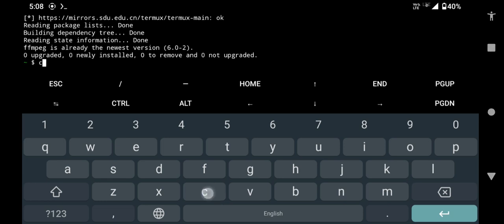Type cd /sdcard and press enter. This command will take you to the internal storage of your device.